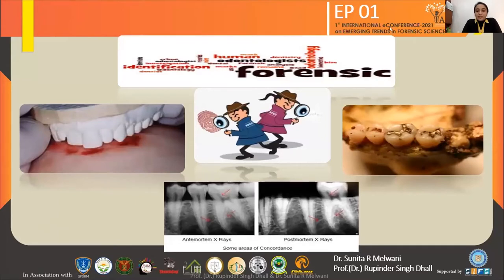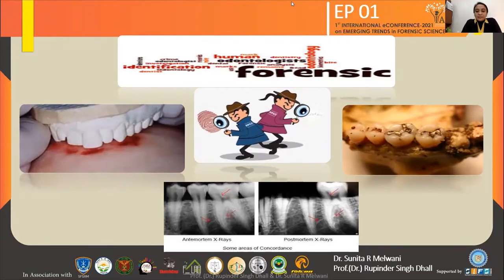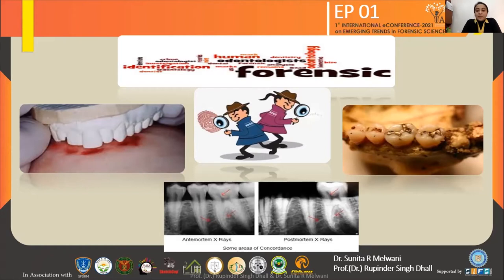As a forensic odontologist, we can help in solving many crimes. As we know, the tooth is a very robust structure that can withstand high levels of temperature and any kind of disaster, like a tsunami or extremes of temperature. Because the dentist provides specific treatment to certain patients, everybody has their own individual pattern of tooth structure. Any irregularity in the teeth can help through bite marks produced in certain violent crimes, and any restorative conditions provided by the dentist can also be recognized when they have both ante- and post-mortem records.